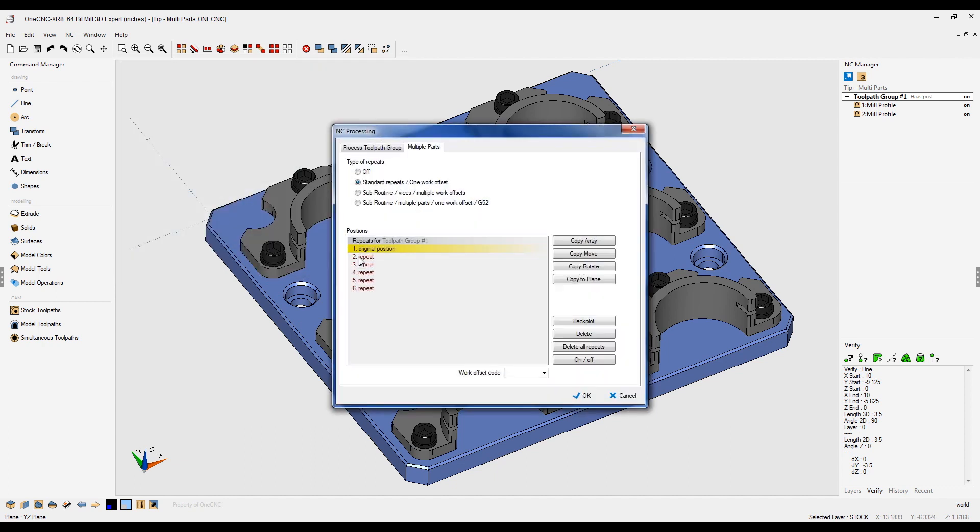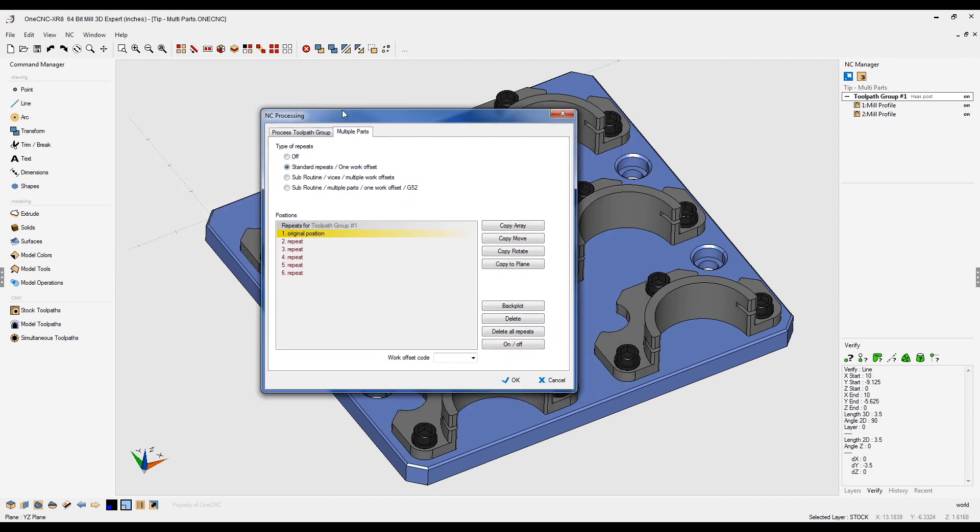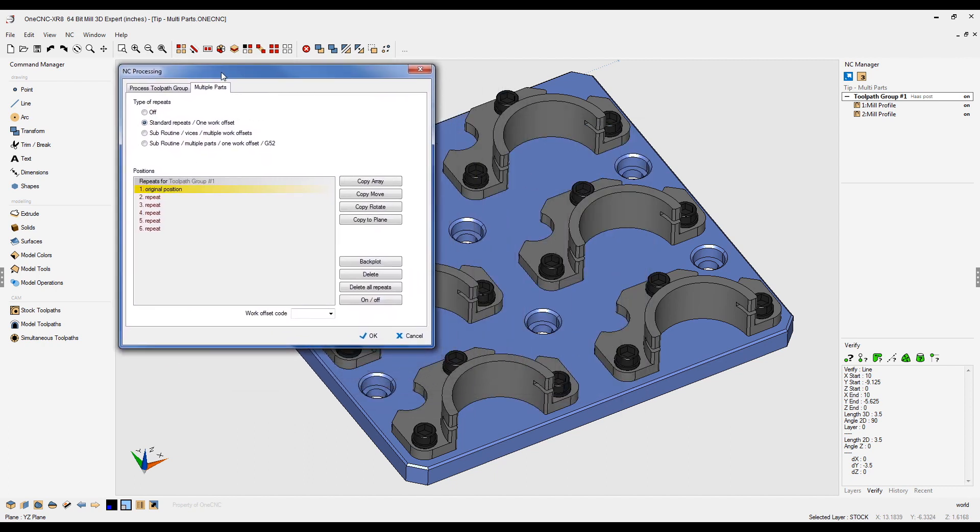I'm going to click okay to that. Now you can see there's all of our repeats, and what we need to do now is set up our work offset.